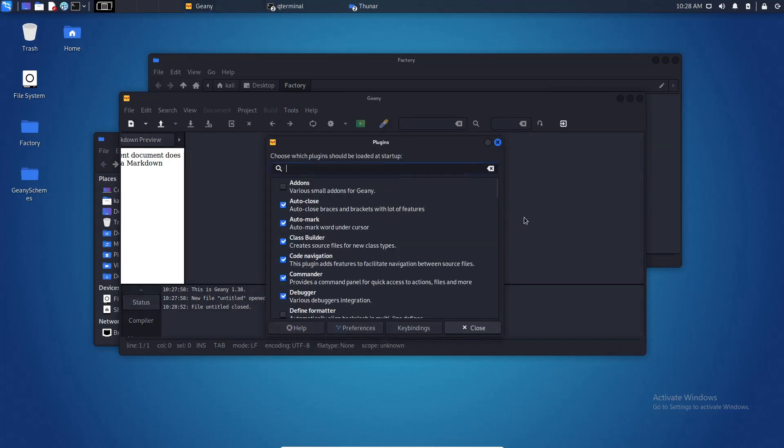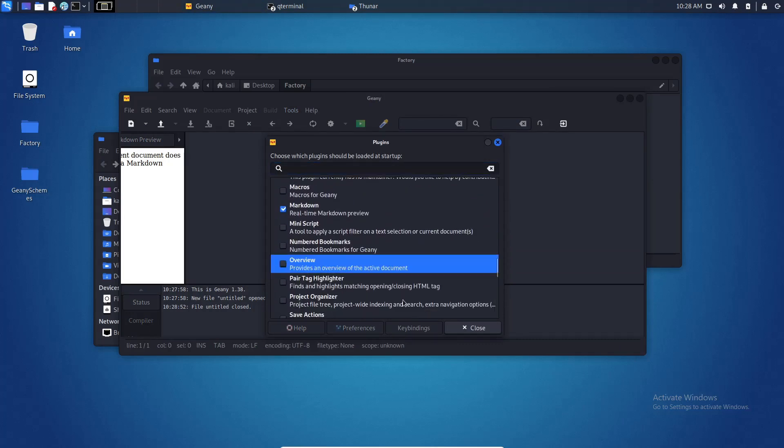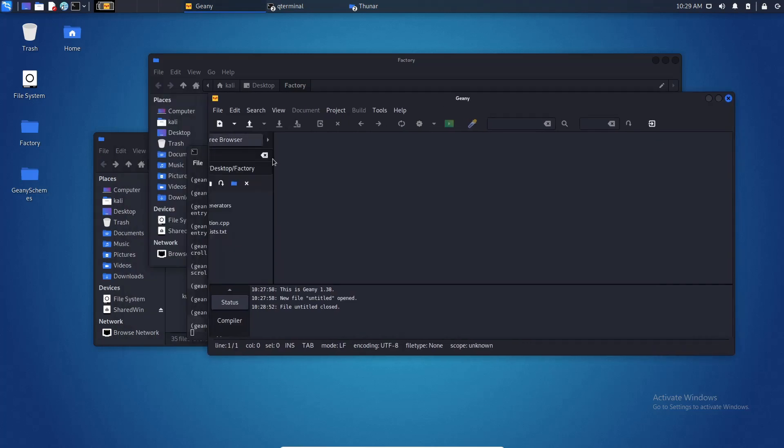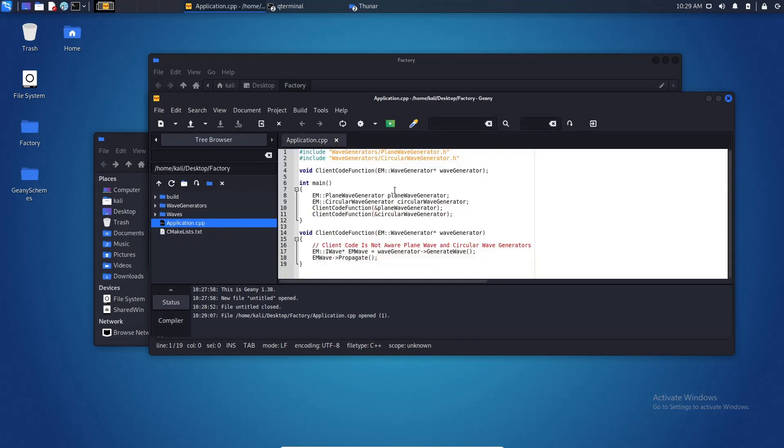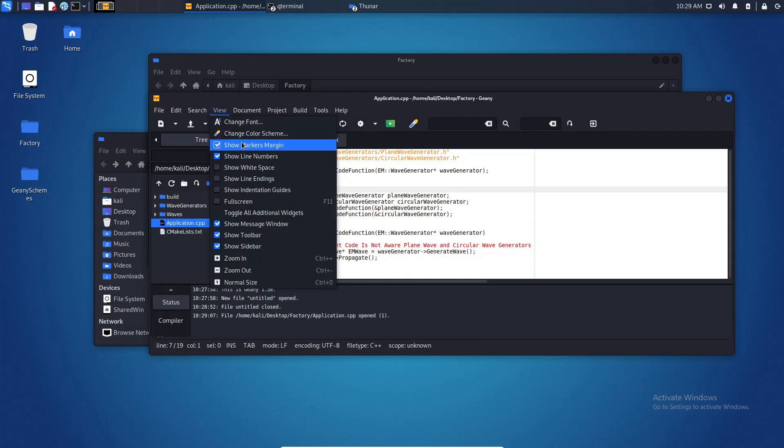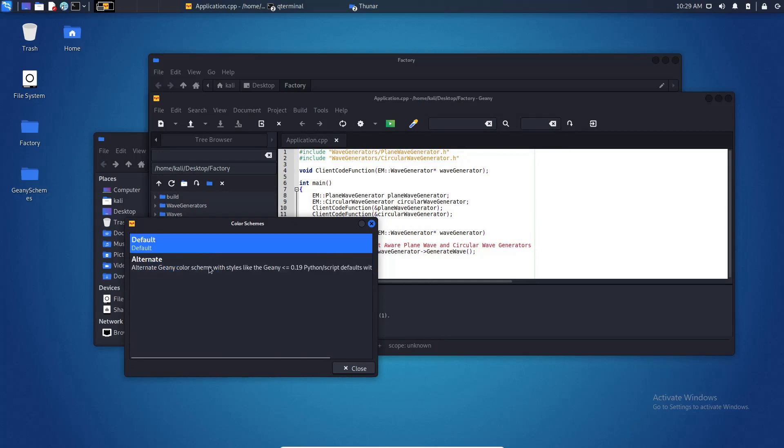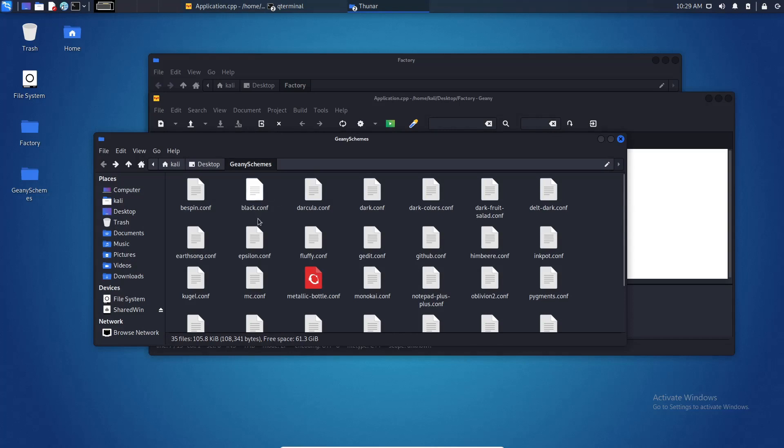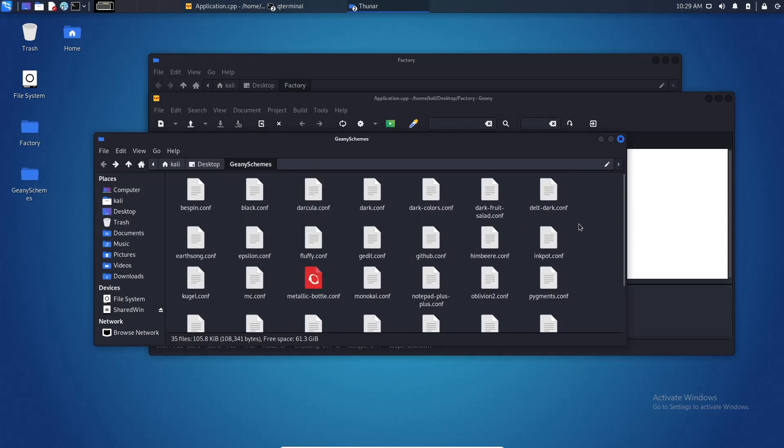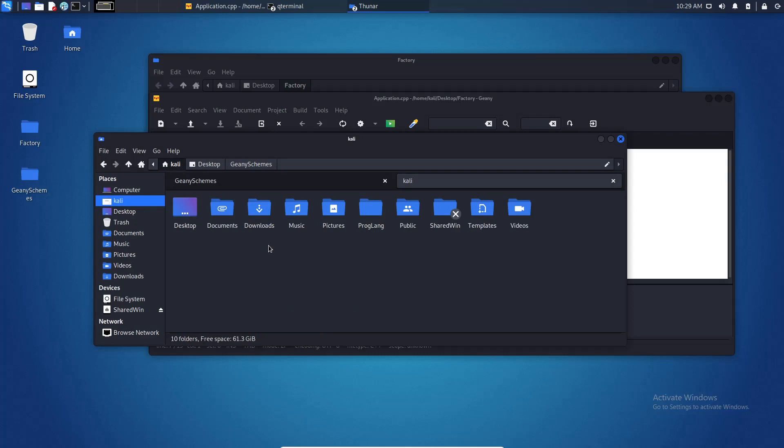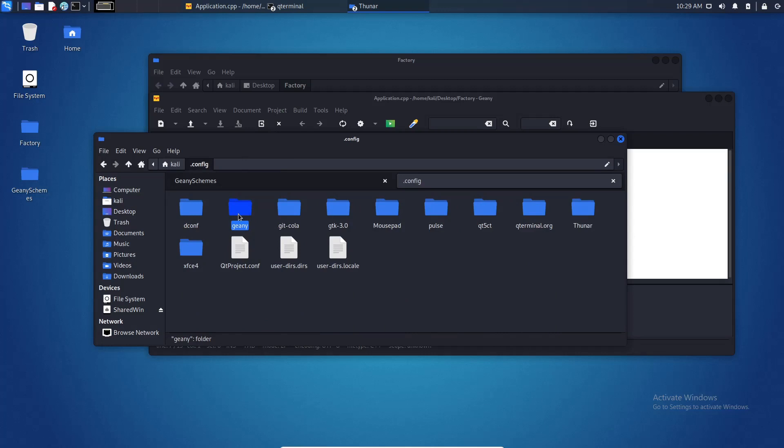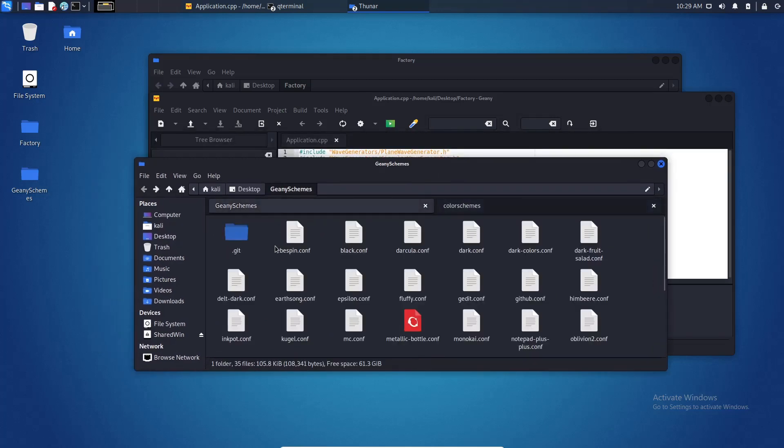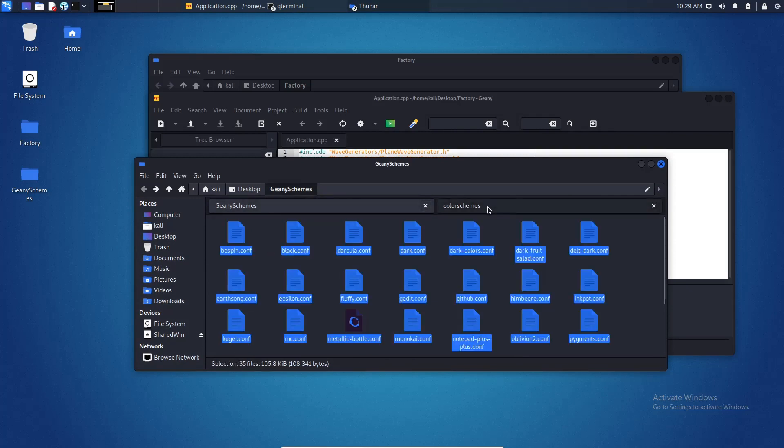I'm going to remove this one. As you can see here is a cpp file and currently we have two schemes and I want a dark theme. What I'm going to do is navigate to my user directory and I'm going to press ctrl H and go to config Genie color schemes. I'm going to copy all of this.